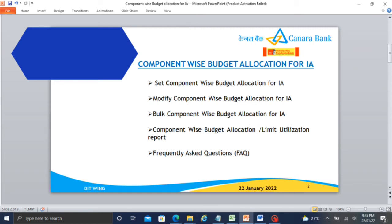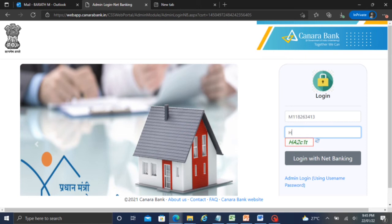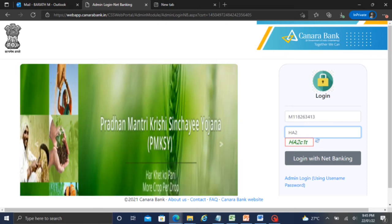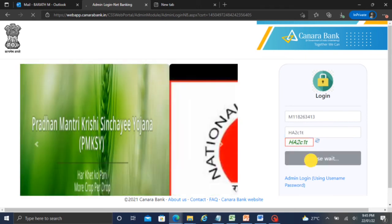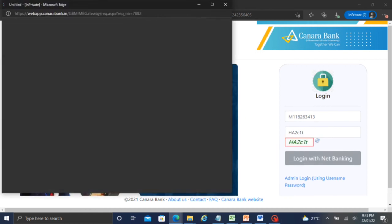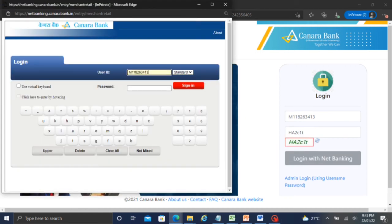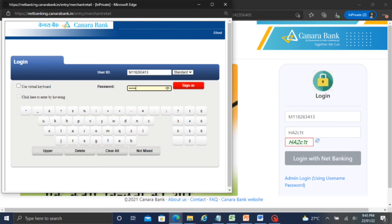So in the component wise budget allocation, we set the budget allocation for IA. First we will log in to NetBankingMakerLogin.